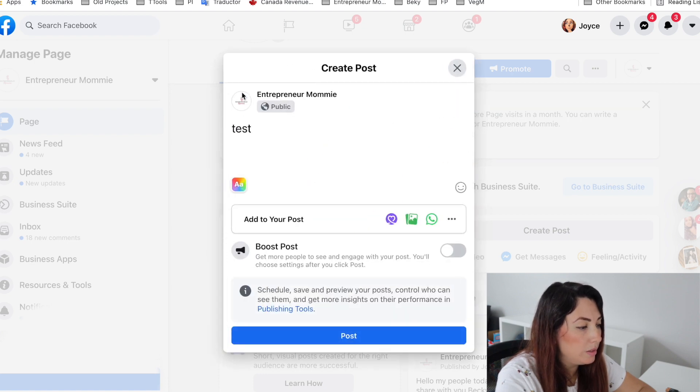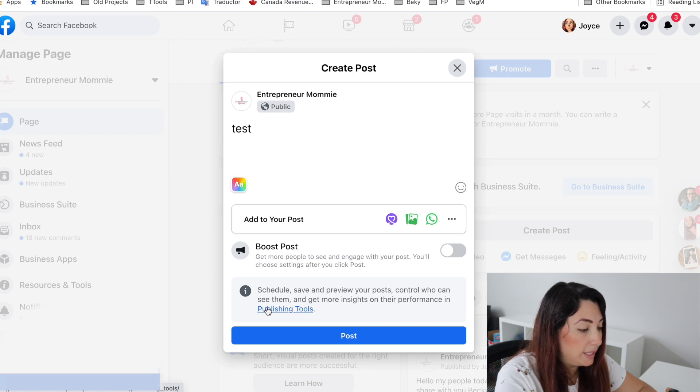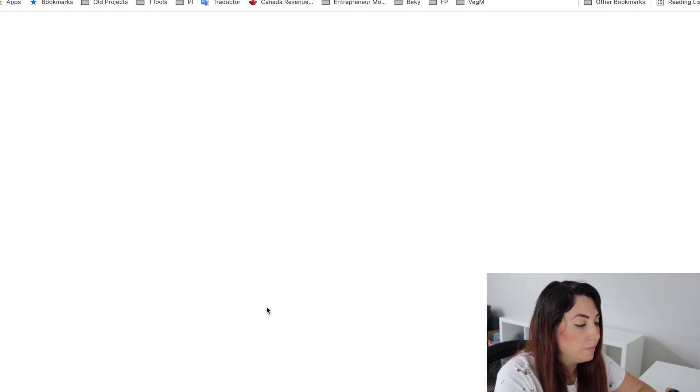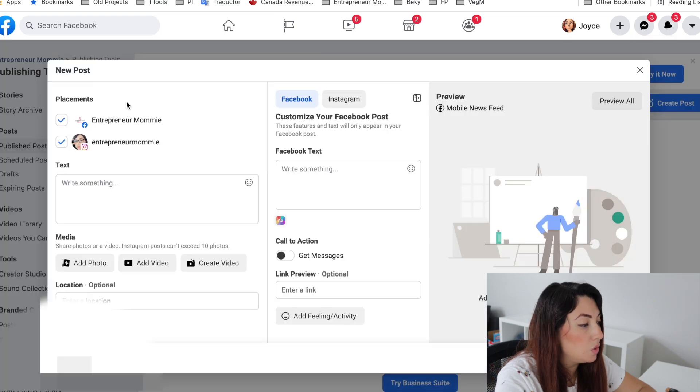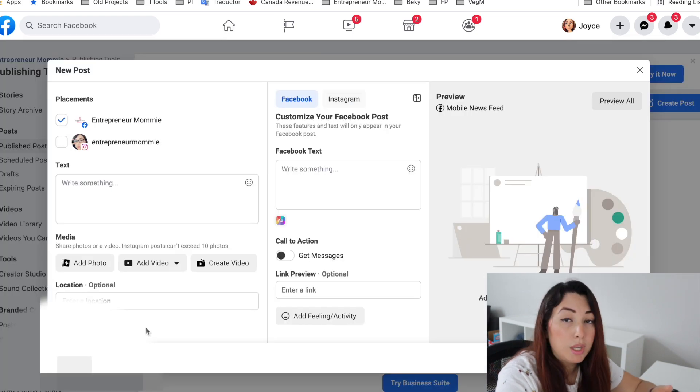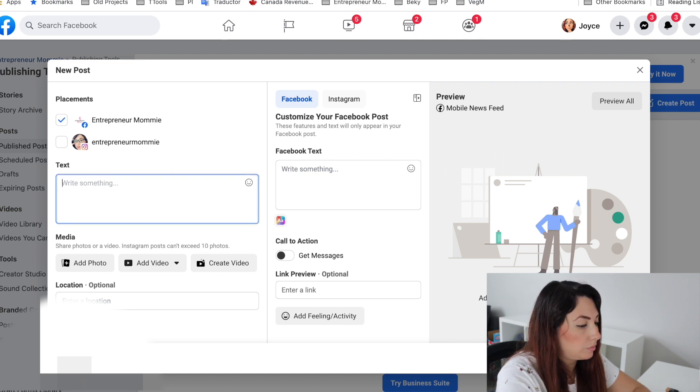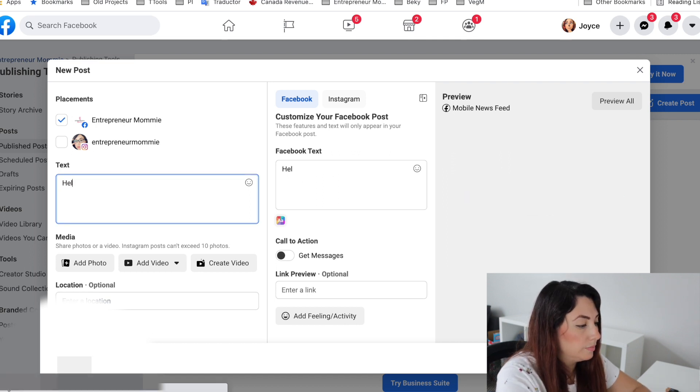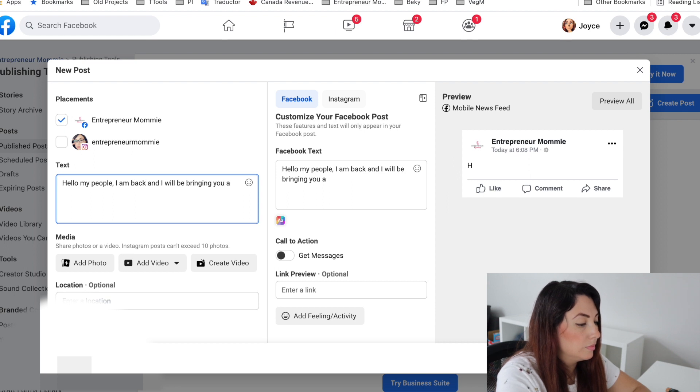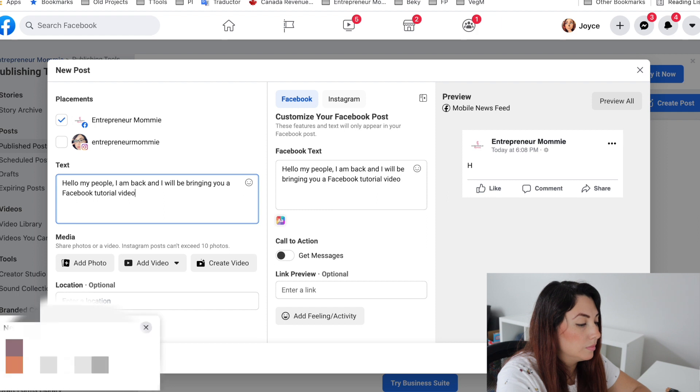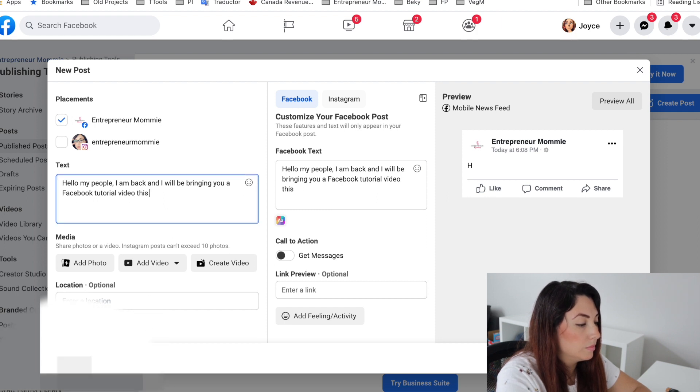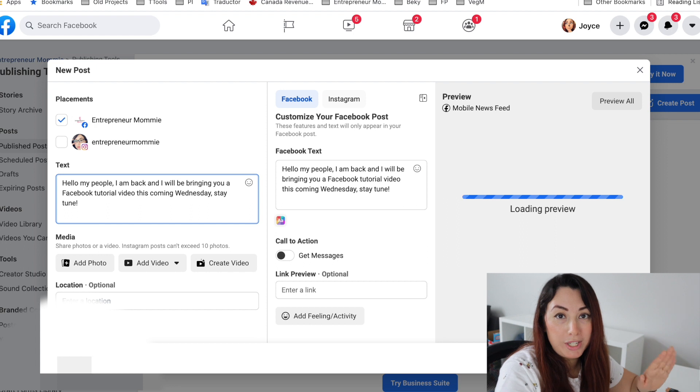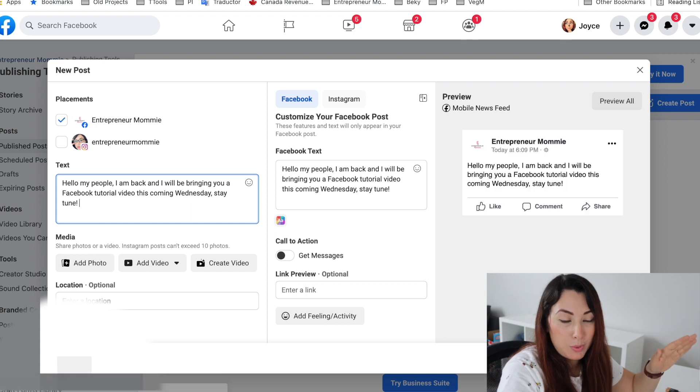So I'm going to go back and I'm going to click on the Publishing Tools here. And once you get there, you can create a post here and you can write whatever you need to here. Okay, so now that I've just written my post,